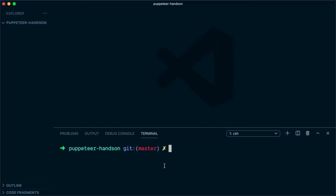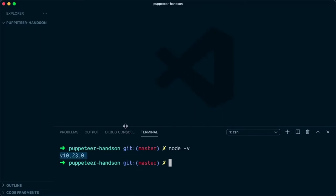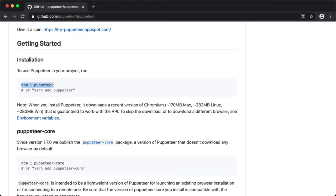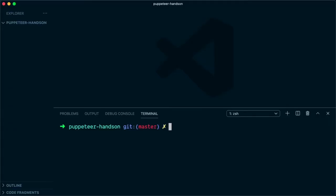You can make sure that Node.js is installed by typing node -v. If this prints the version, it means that Node.js is installed. To install Puppeteer, first we need to initialize a new project, so I'm going to say npm init -y.